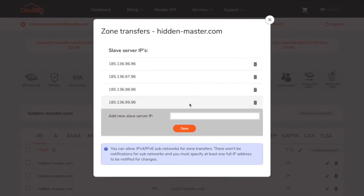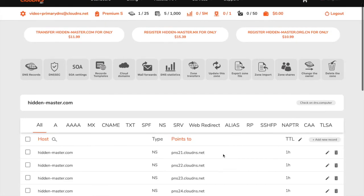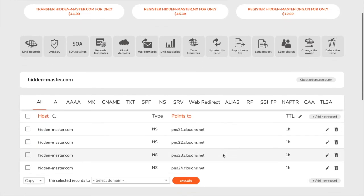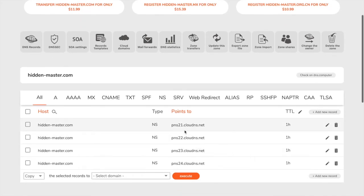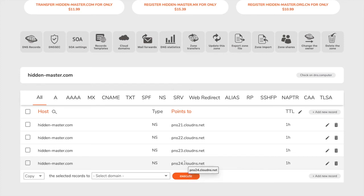Since this master DNS zone is on a hidden master server, please make sure all NS records are pointed to the available name servers for your account at cloud DNS, where your slave DNS zone is hosted.